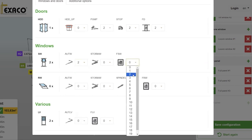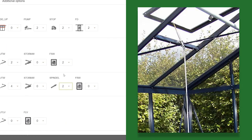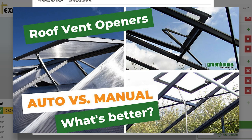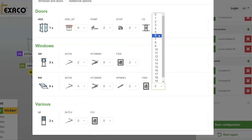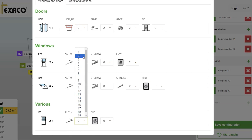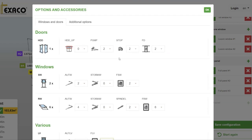For my roof windows, I'll go ahead and order six openers. I think I'd like four of these to be automatic openers and two of them to be spindles. If you're confused on the difference, take a look at our video briefly discussing automatic openers versus spindle openers — we'll have the link at the top of the page. We'll also go ahead and pick six fly screens. For our louver windows, I'd like those to open automatically as well, and then a few extra fly screens on those.